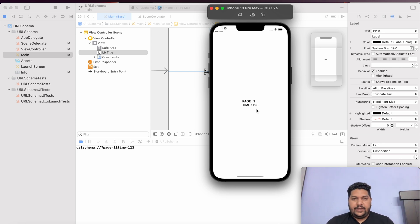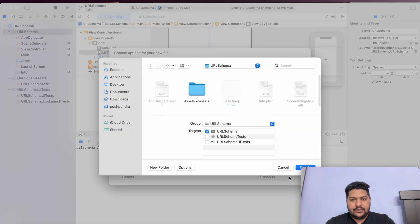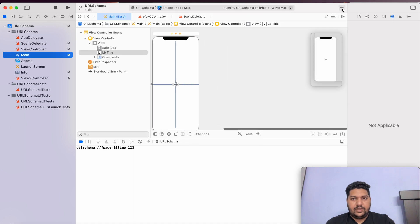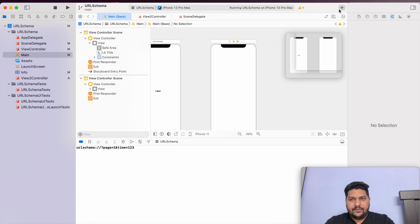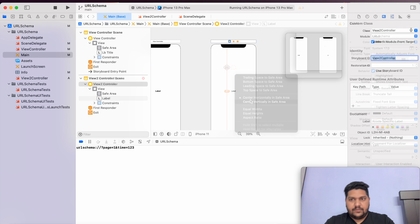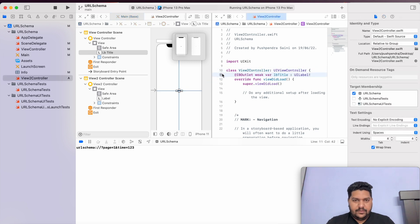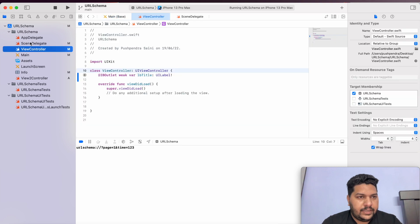Suppose I need to open a specific controller when page is 1 — how can we do that? I will take a new controller file — let's call it ViewController2. I need to design another controller in the storyboard. I will add a label, set it to center horizontal and center vertical. I will open it and attach the layout. This is my label.